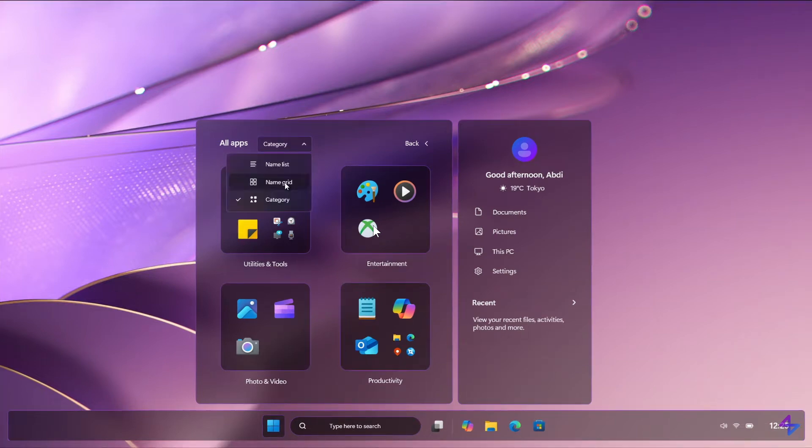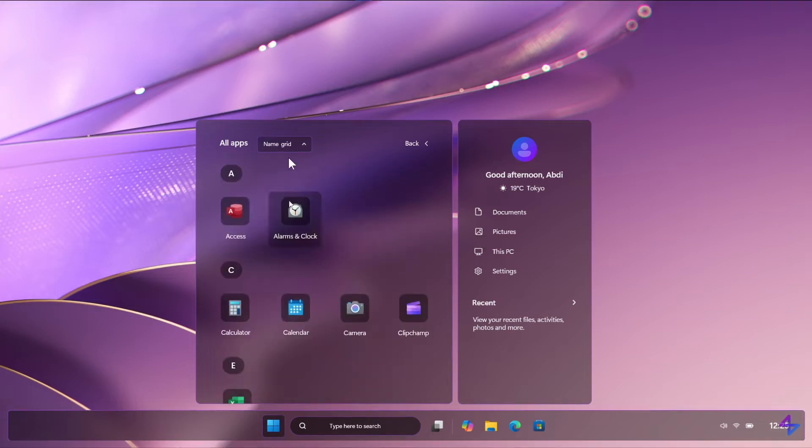And then over and above category view, we've got name list, which is the default, name grid, and category view. So grid and category view are something that Microsoft is actually already working on for the current Windows 11.